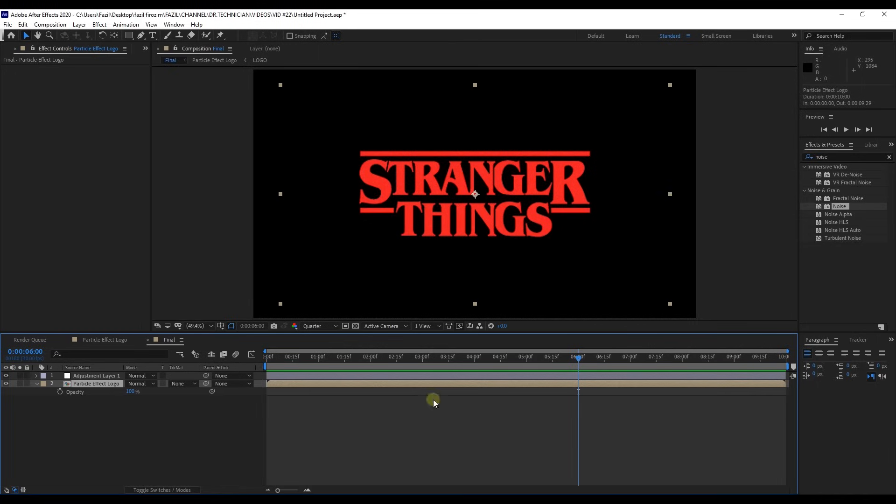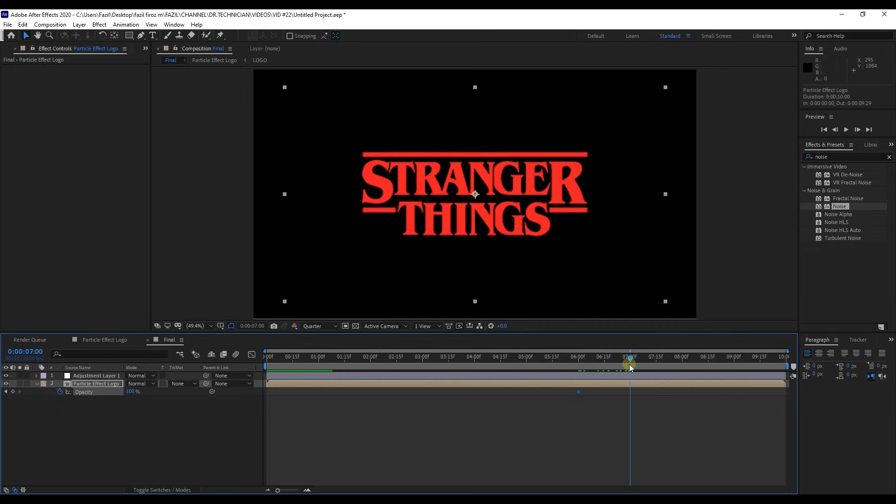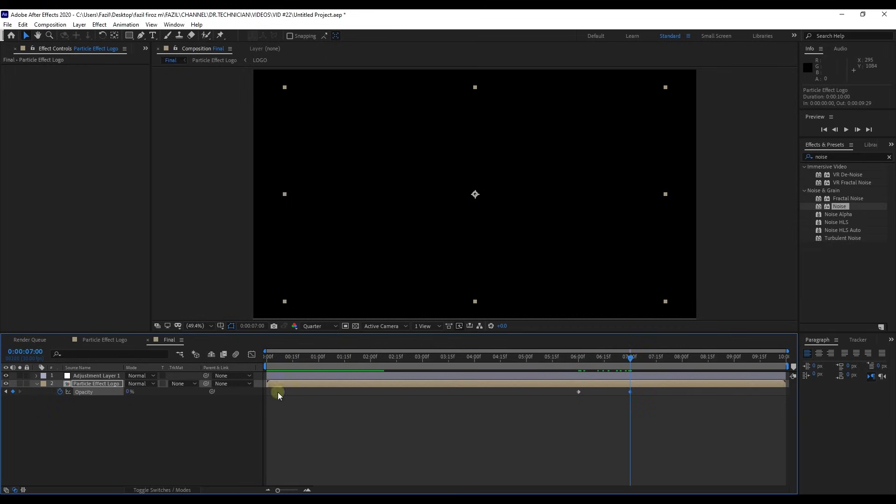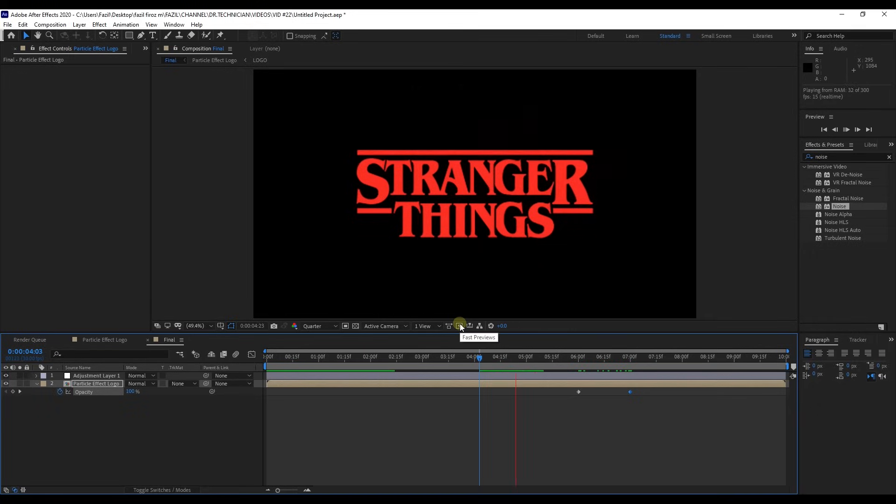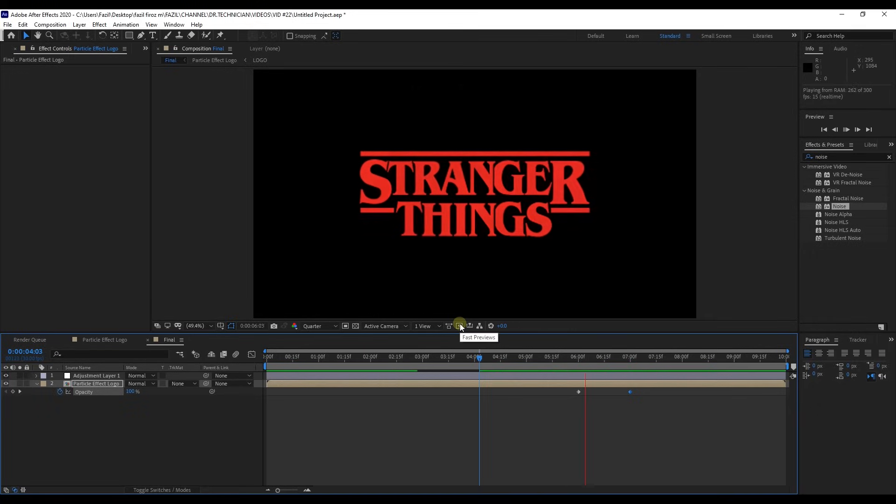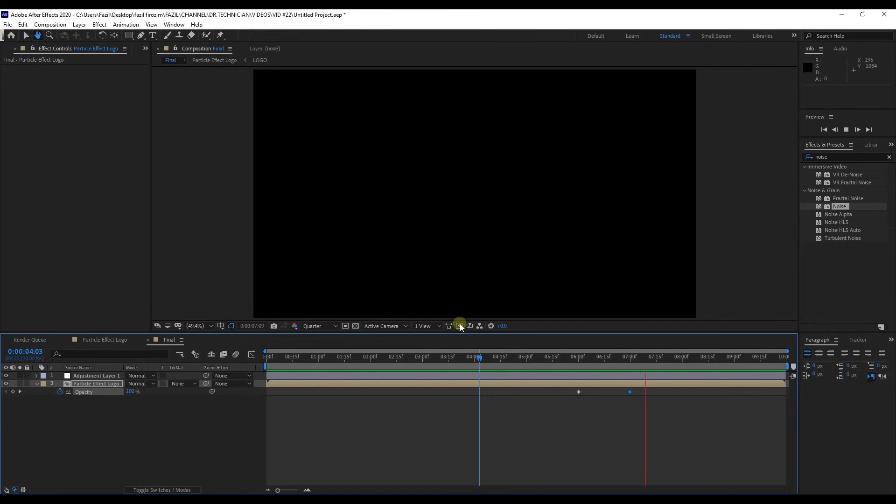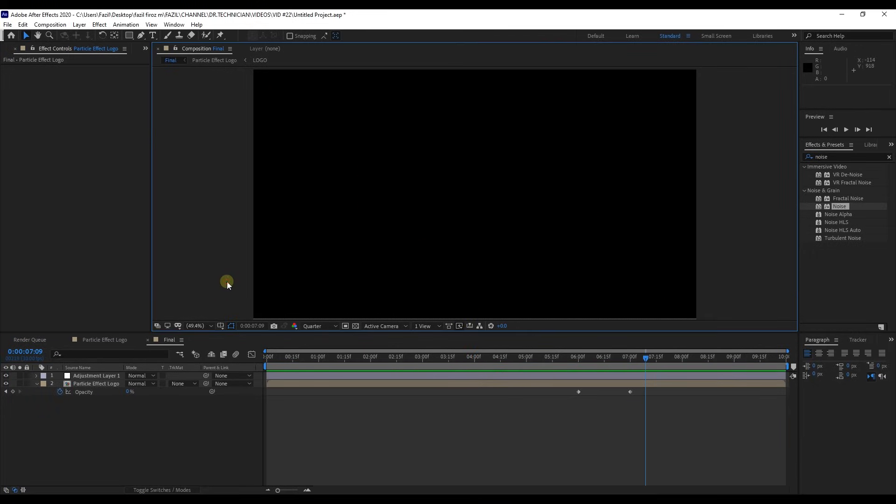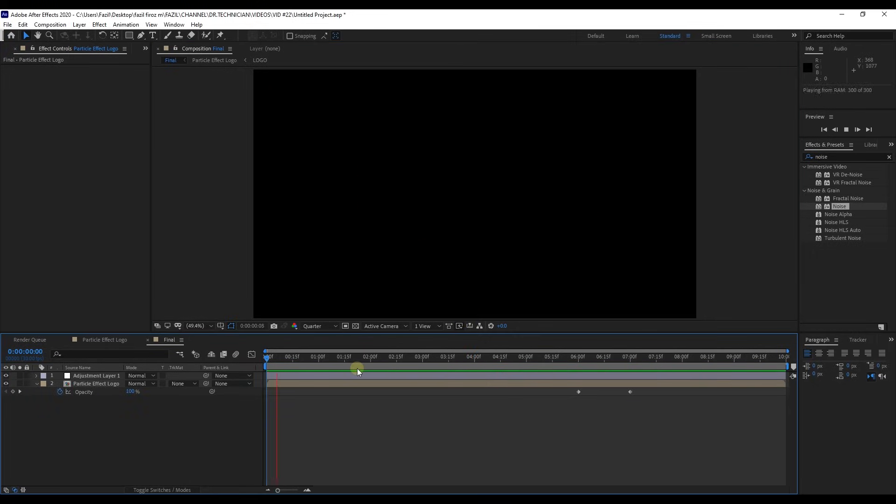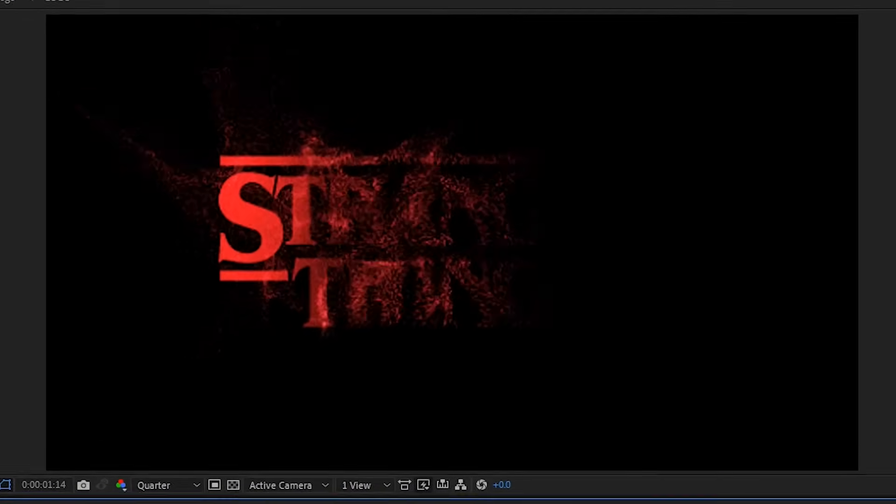Place time indicator at 6 seconds and create key frame for opacity. Move 1 second forward and change opacity to 0%. Alright. Our particle effect logo reveal animation is completed.